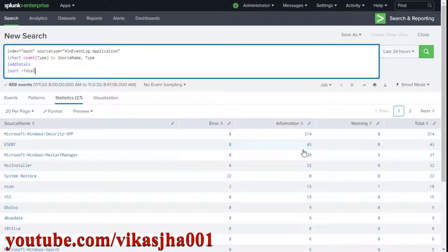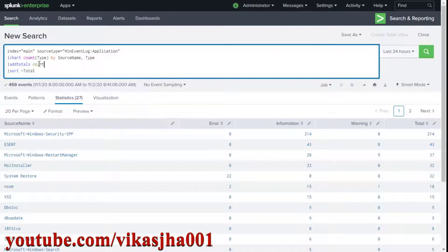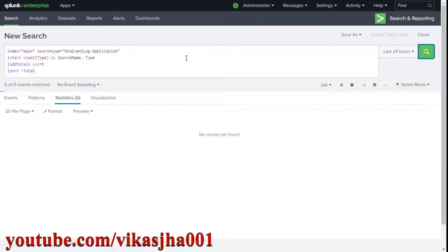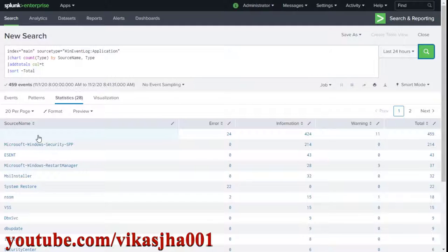This performs row-wise totals. Now if you want column-wise totals as well, there is a parameter called col=true, which asks Splunk to perform column-wise addition as well. Click search again and you will see a first row giving you the grand total for each column. To add a label in the source name column, type label.